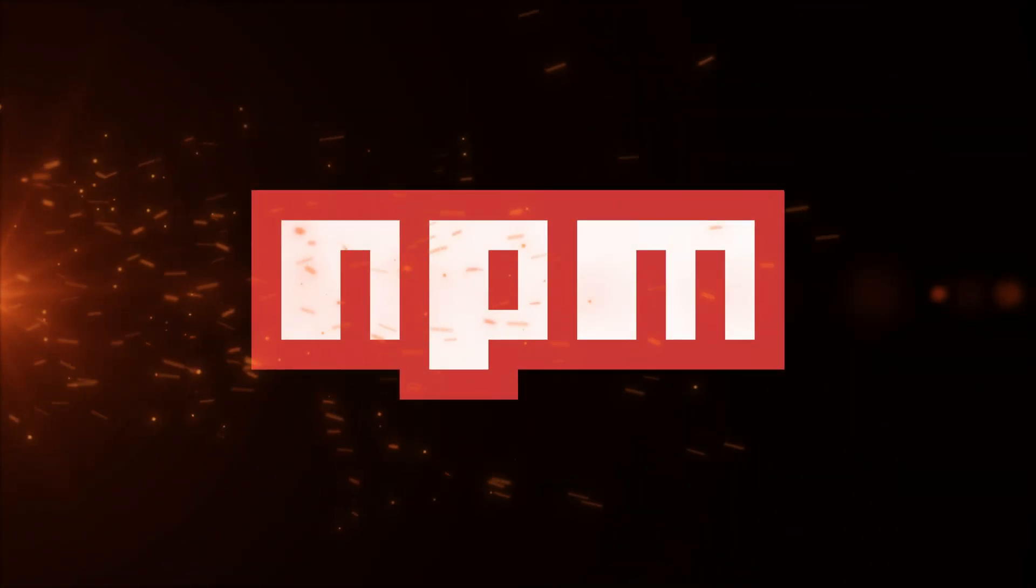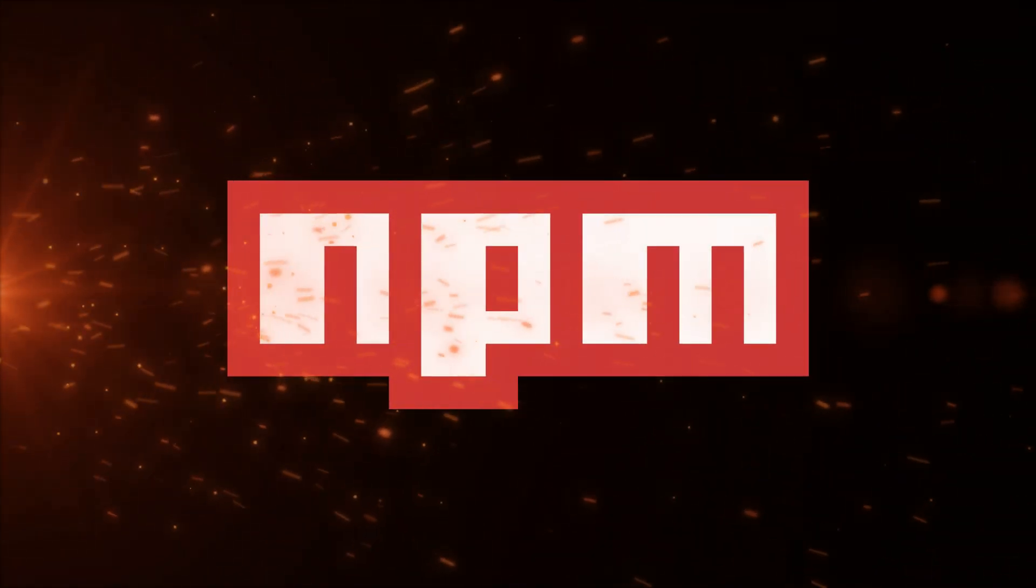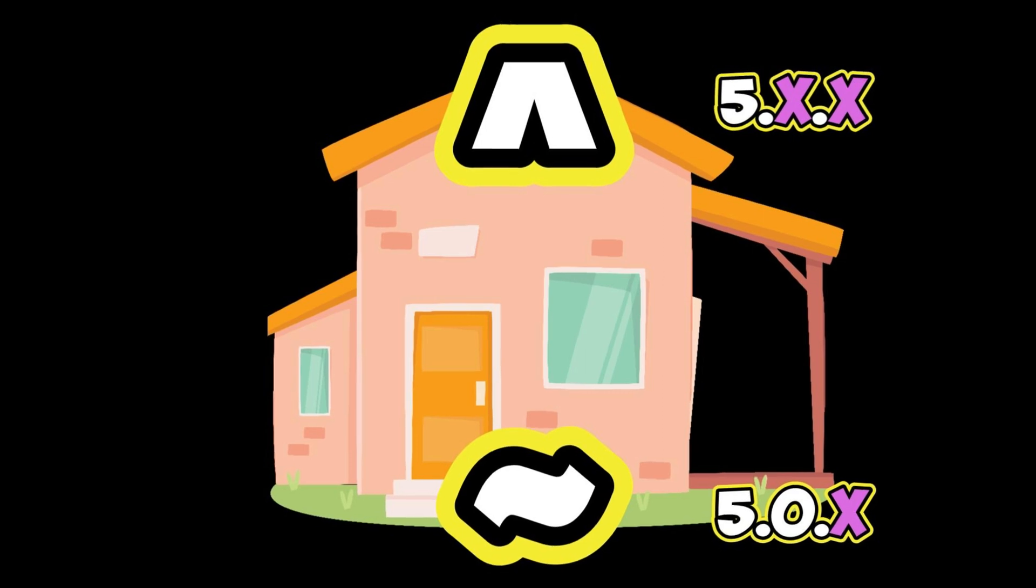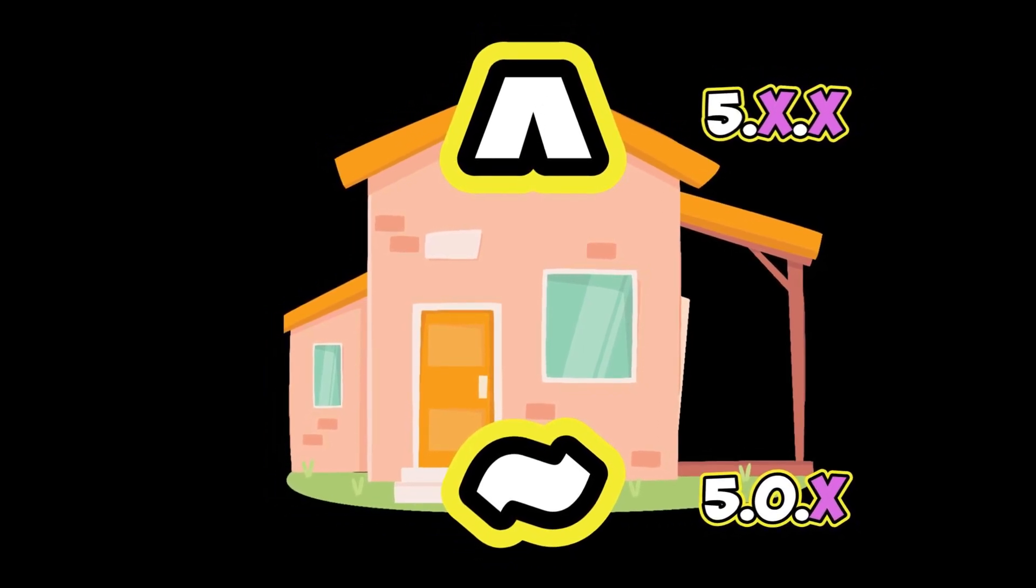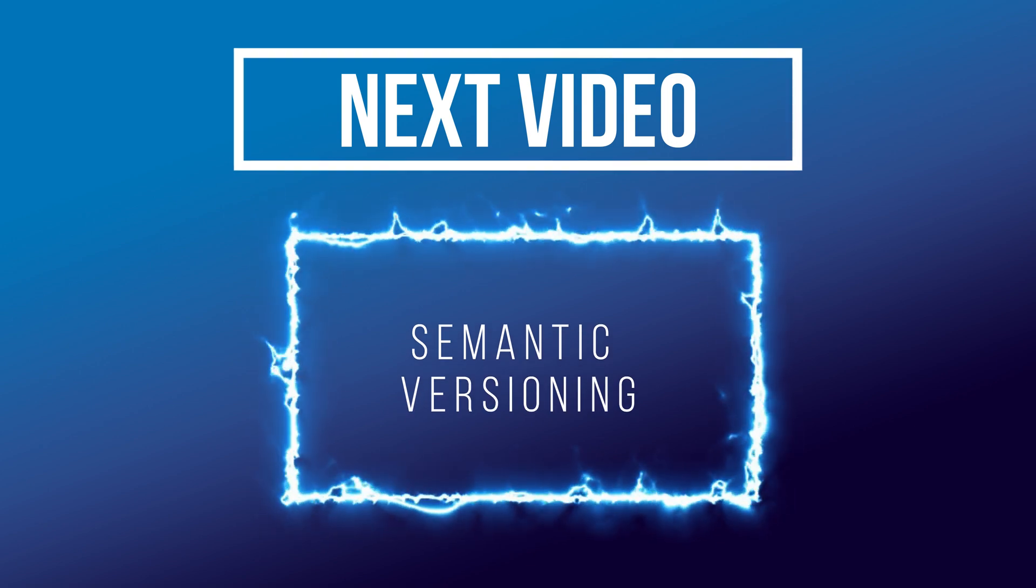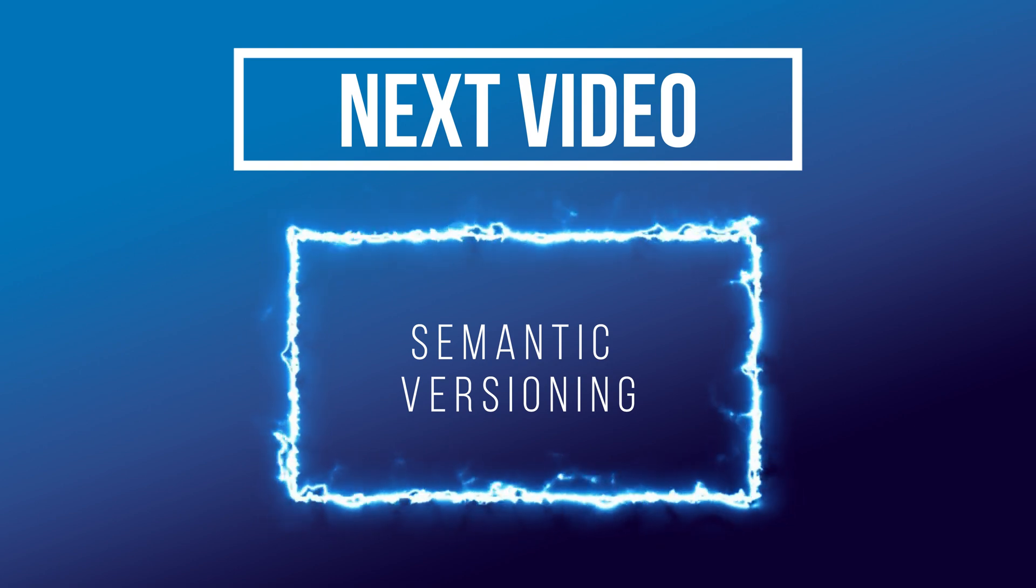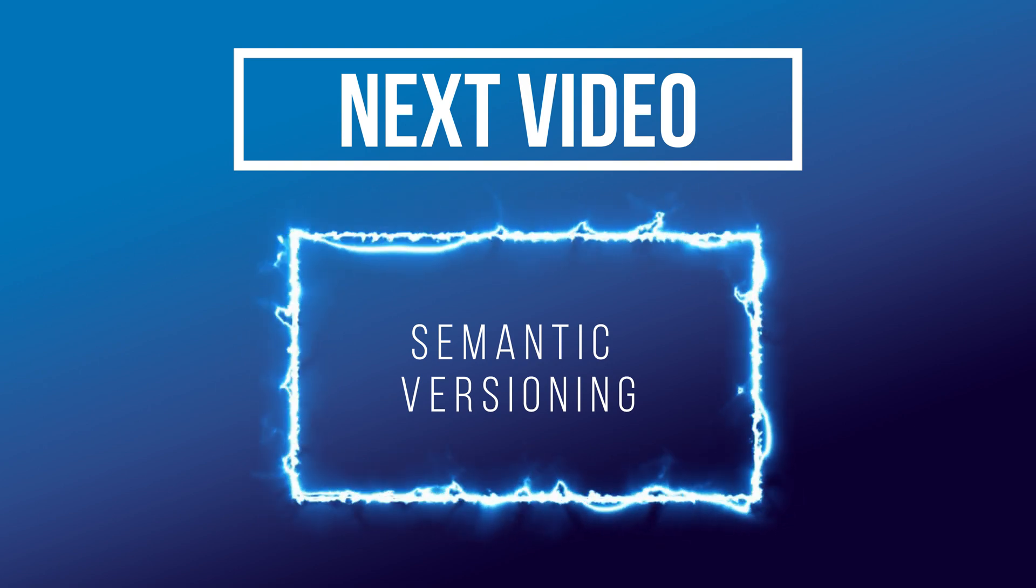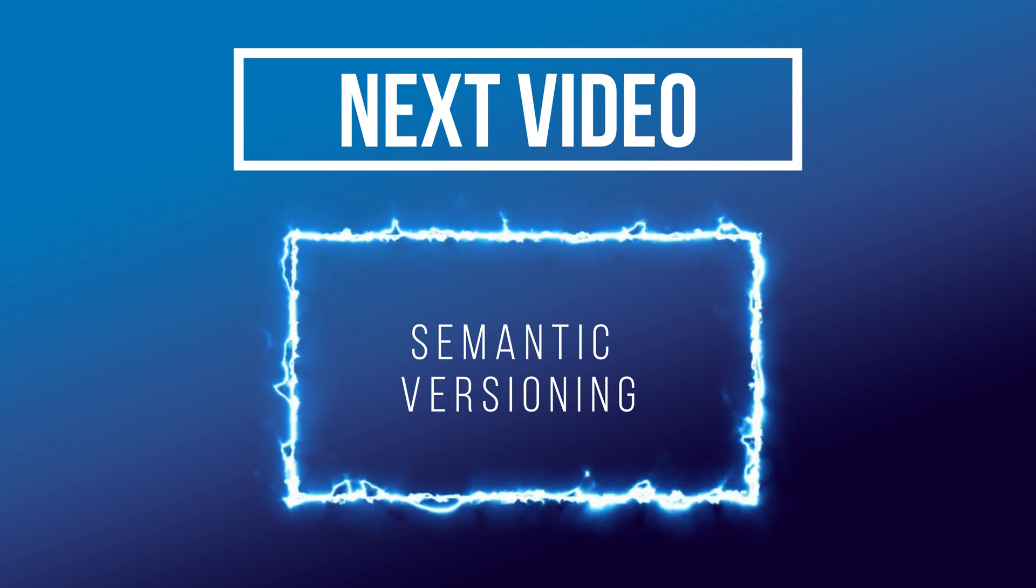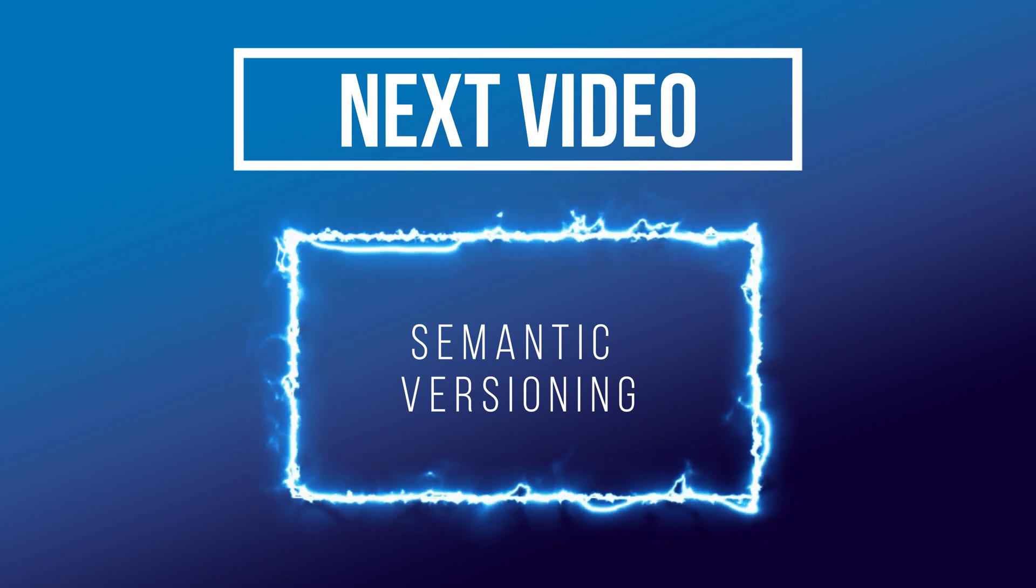In the next video, we'll take a quick walkthrough of how npm manages dependencies and the concept of semantic versioning. We'll explore the tilde and caret symbols and learn how to pin versions of dependencies. We'll see you next time.